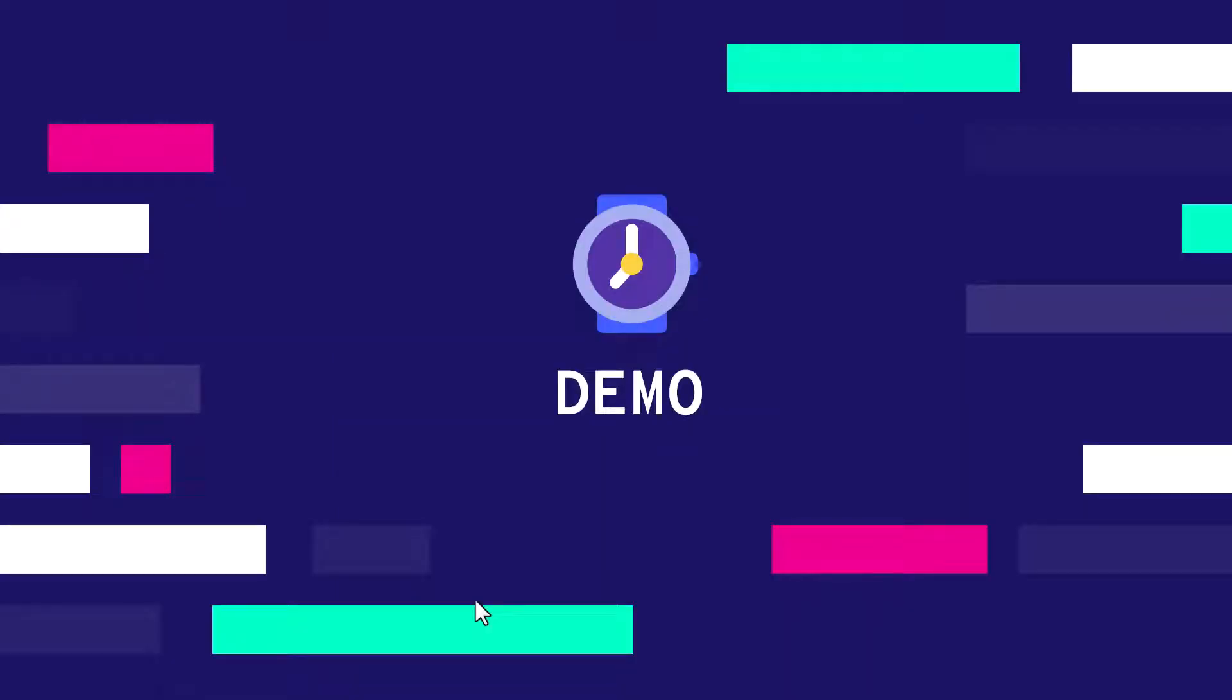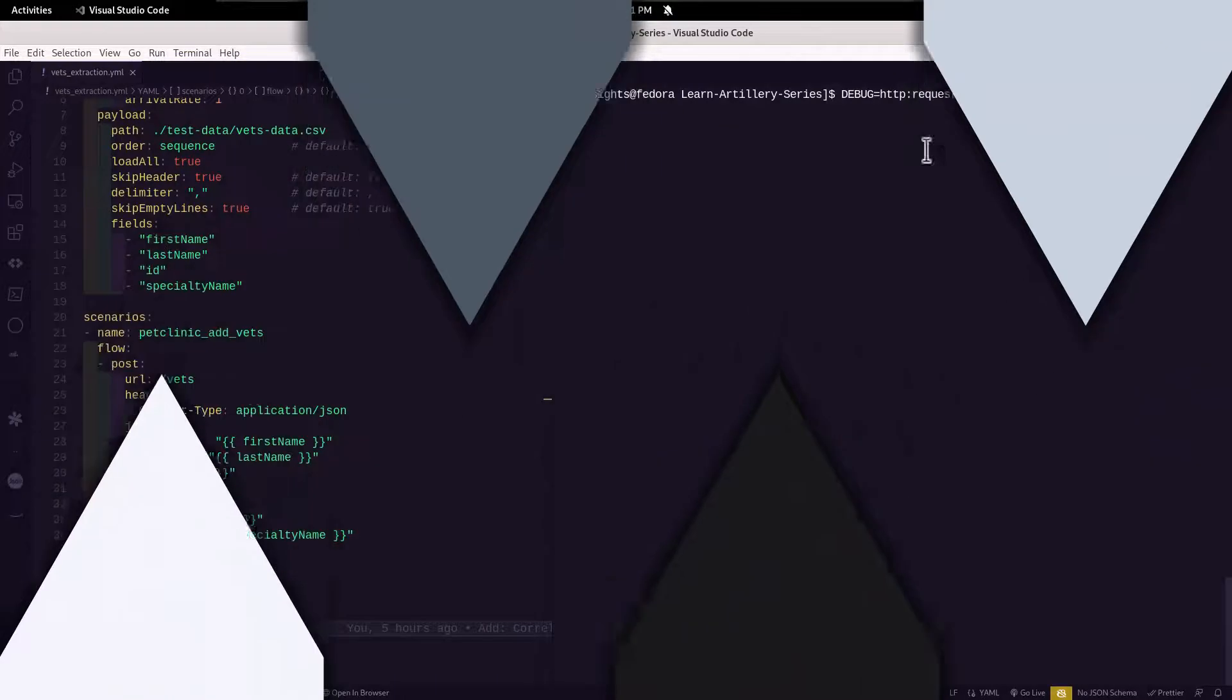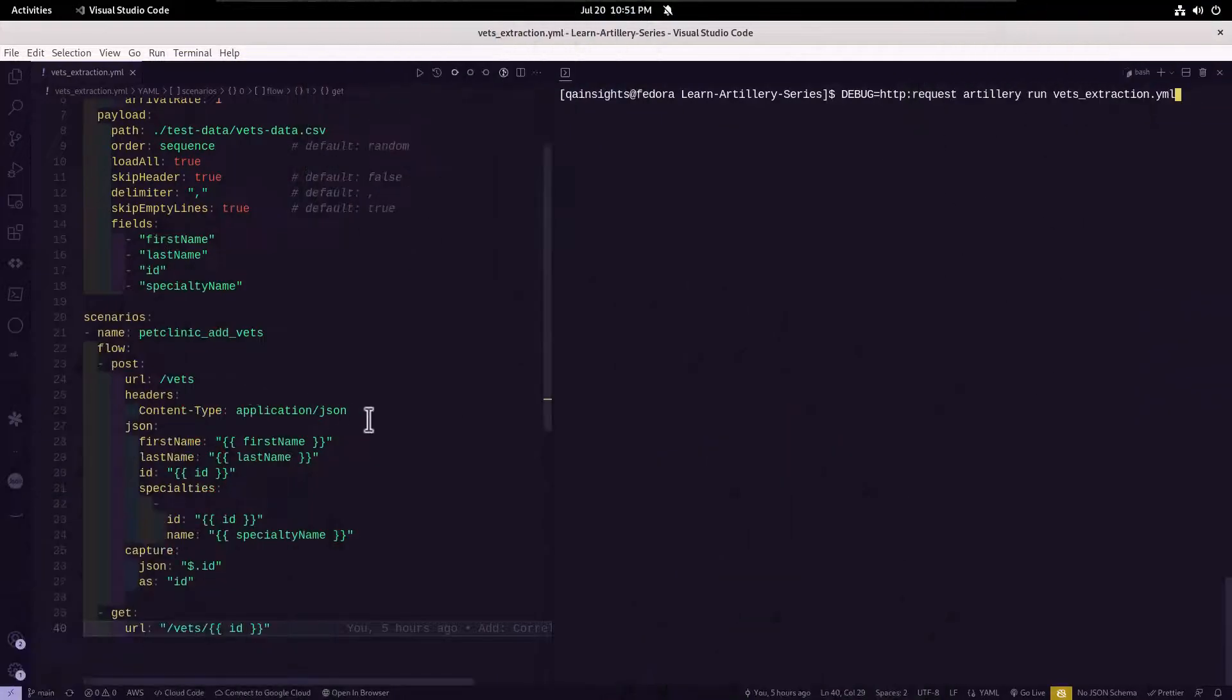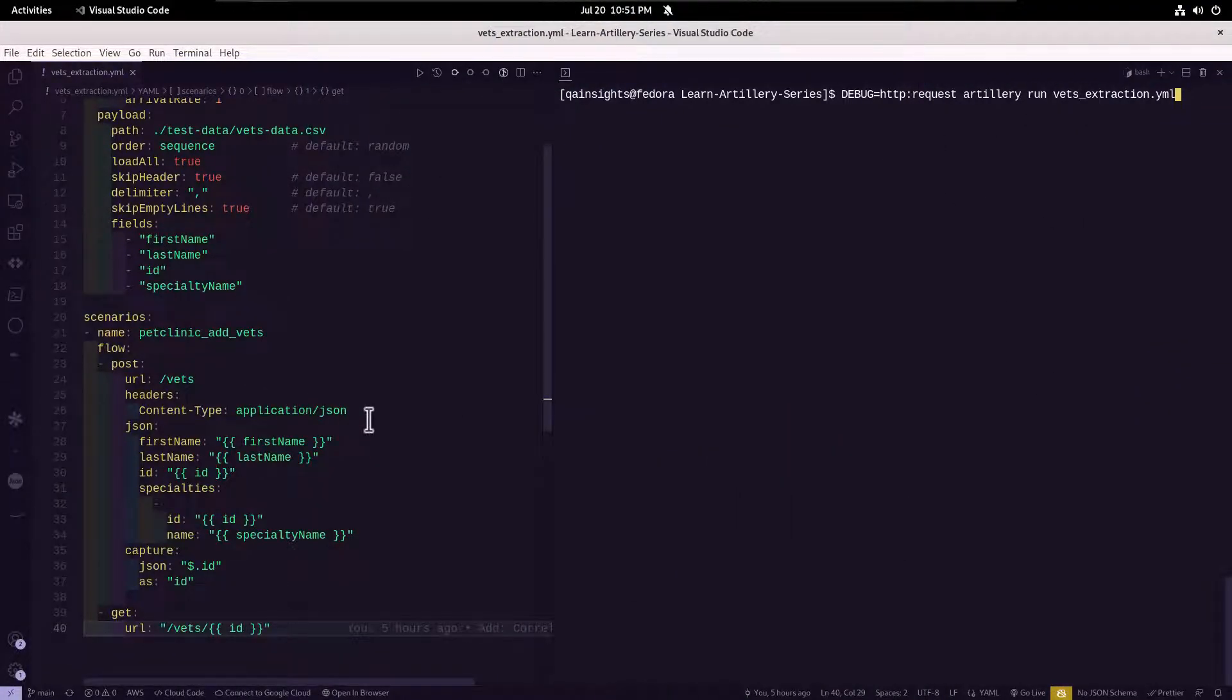Now let us see a quick demo how we can do debugging in Artillery. In our last example, we have seen how to extract the information from one request and how to pass it in the subsequent request.